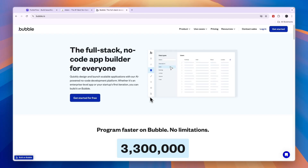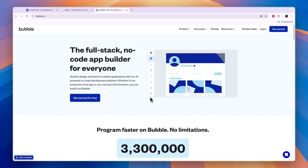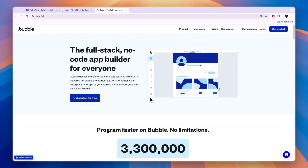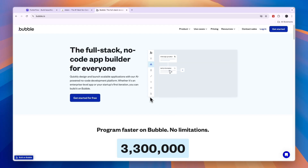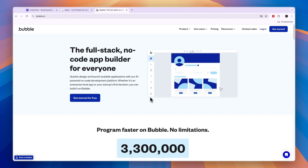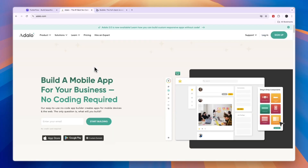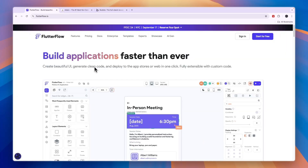So which one should you choose? Flutterflow, Adelo and Bubble are three great options and the right one really depends on your specific needs and goals. To choose the right platform, first identify what you want to accomplish — such as building a website, mobile app, or creating automated workflows — then take into account the features and tools you need. If you are building an app based on subscriptions, I would go with Bubble. I would go with Adelo if you want to build a web app, and if you want to build a mobile app then I would go with Flutterflow.